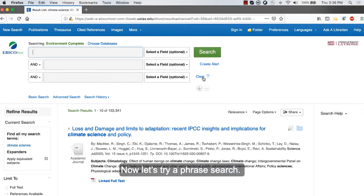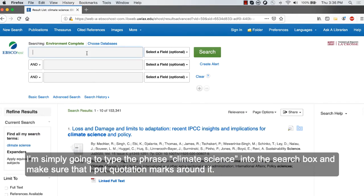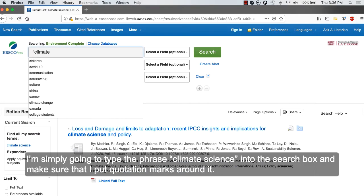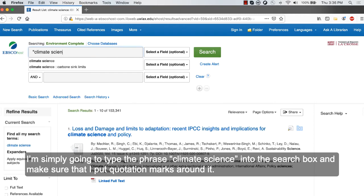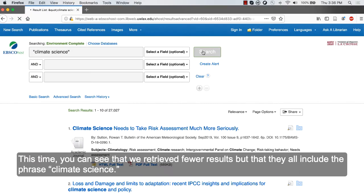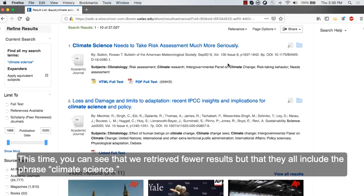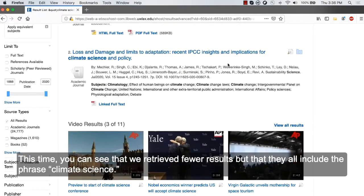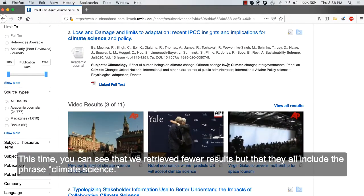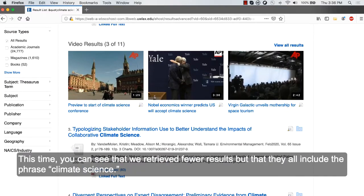Now let's try a phrase search. I'm simply going to type the phrase climate science into the search box and make sure that I put quotation marks around it. This time, you can see that we retrieved fewer results, but that they all include the phrase climate science.